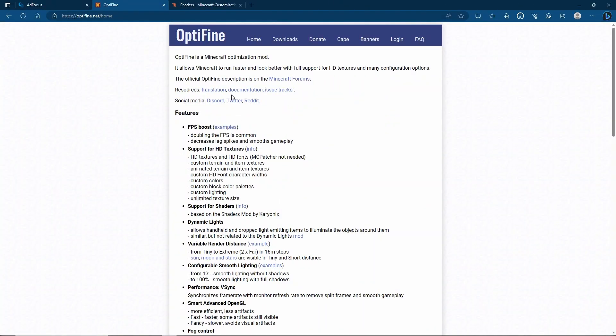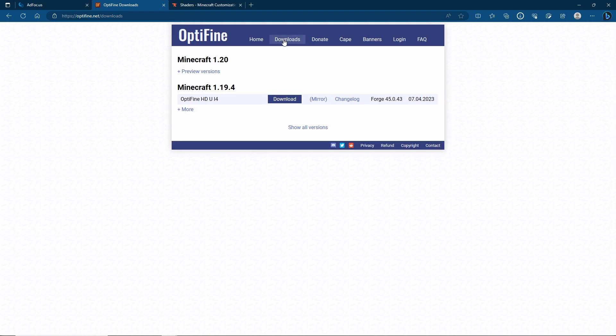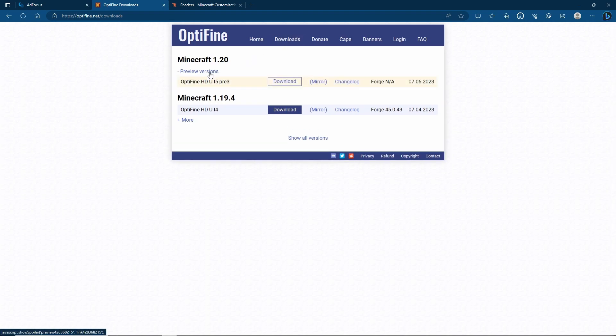We're going to come over to optifine.net, from here we're going to go to downloads and then we're going to go to the version that we want. So that's 1.20, click on preview versions and then we can click on either download or mirror.